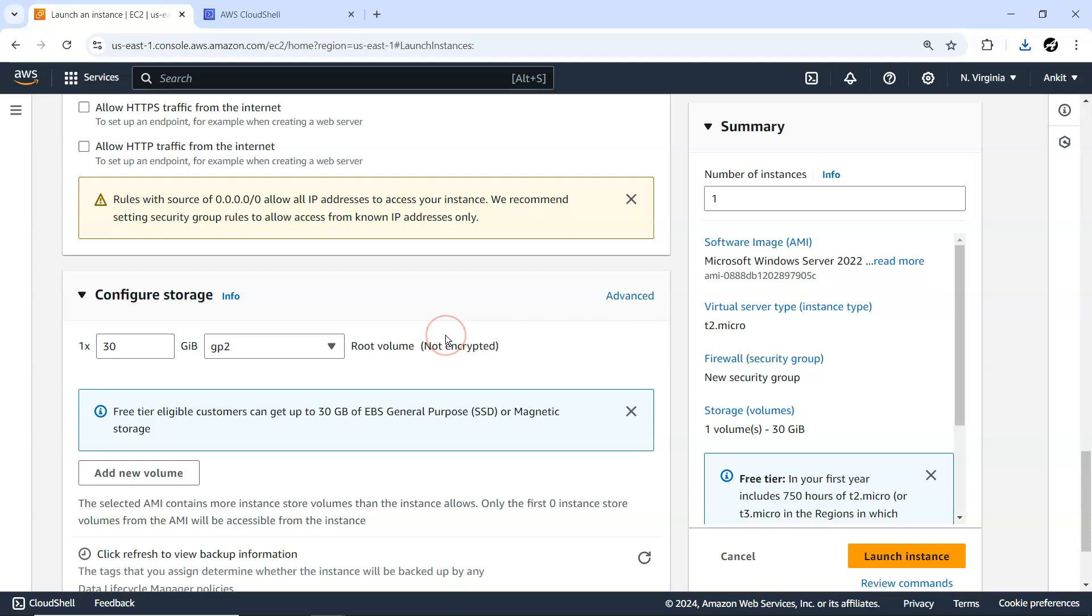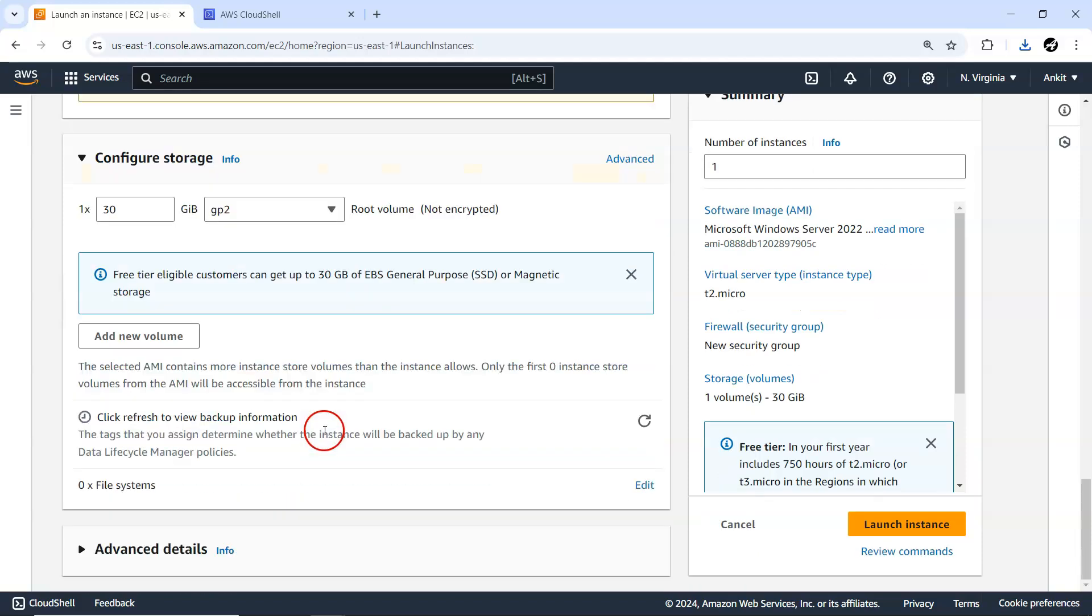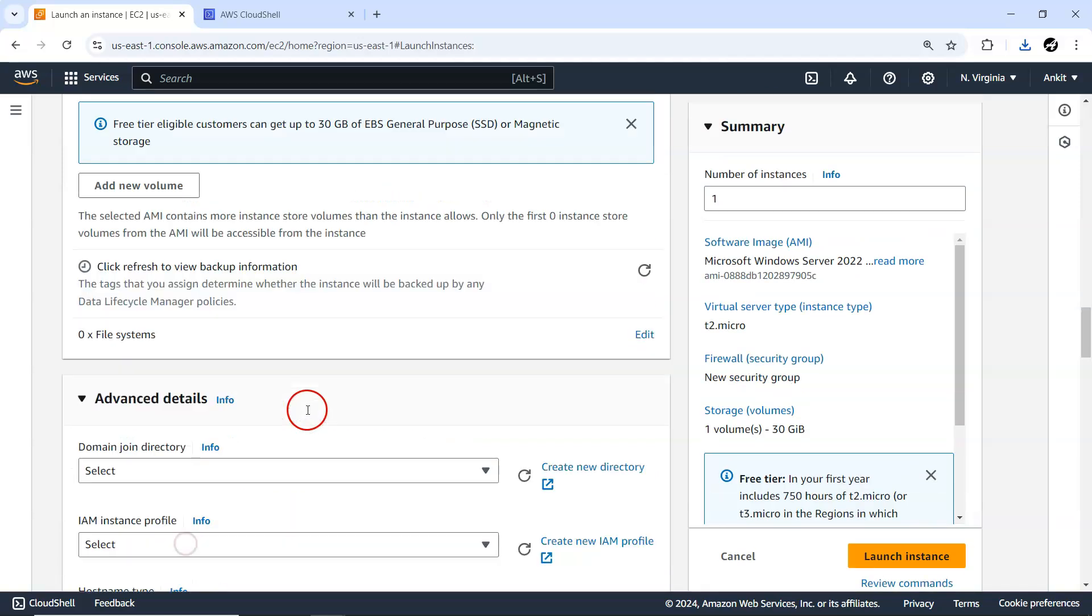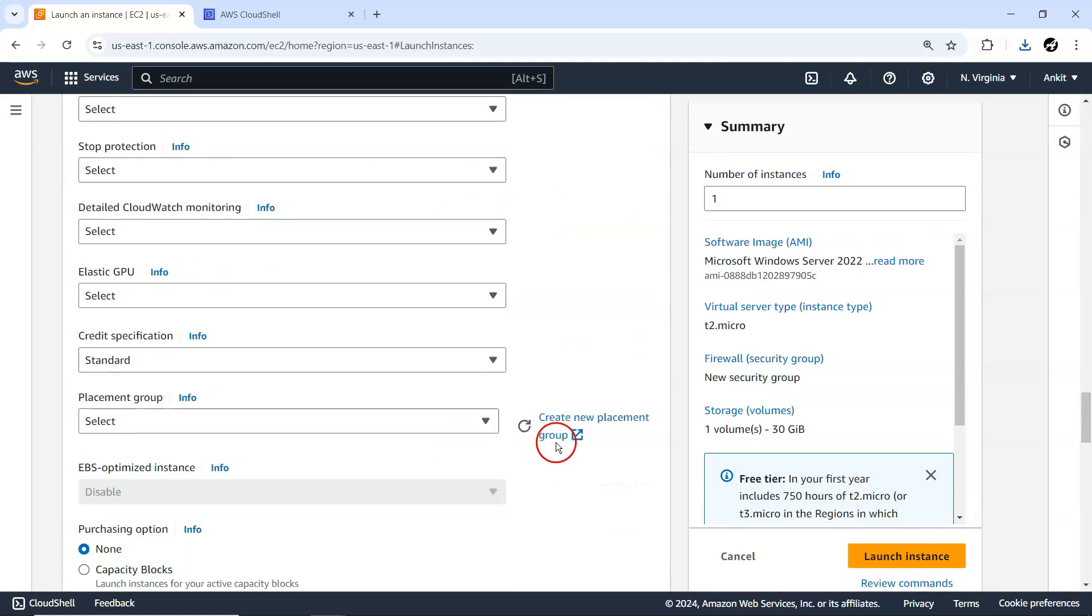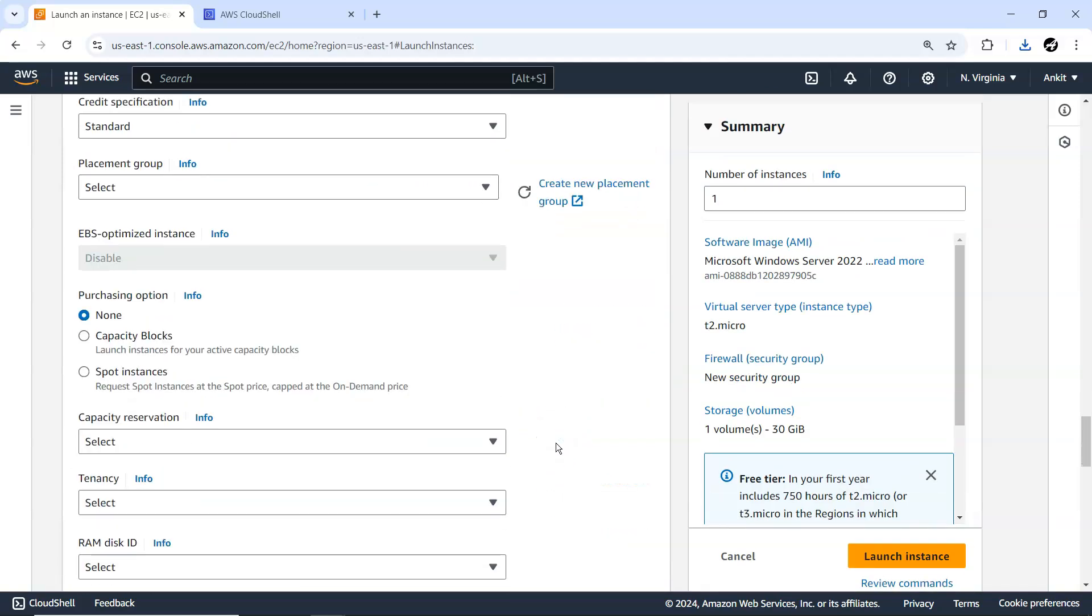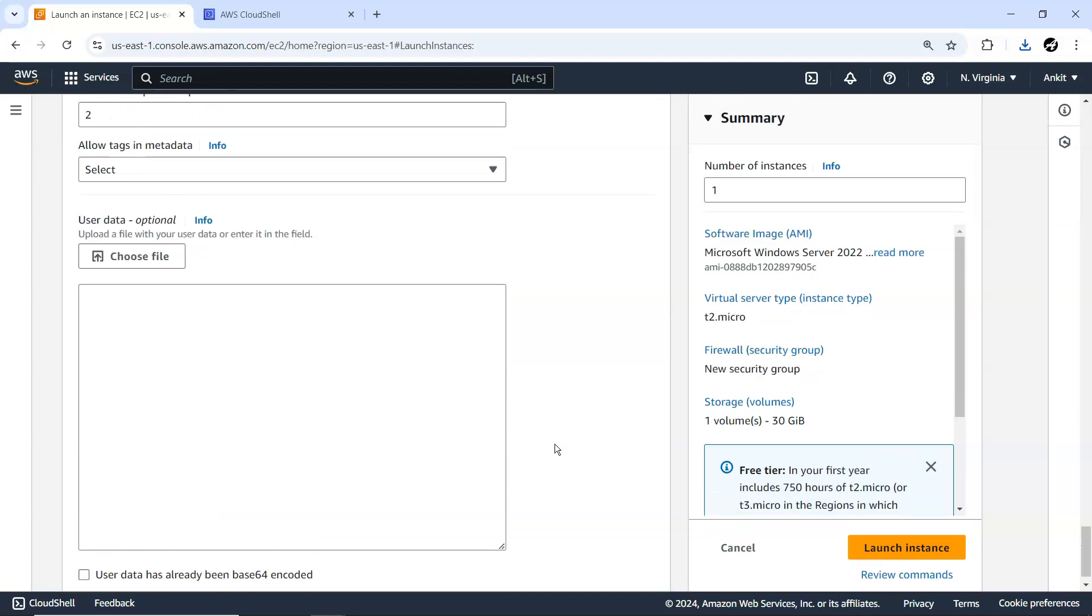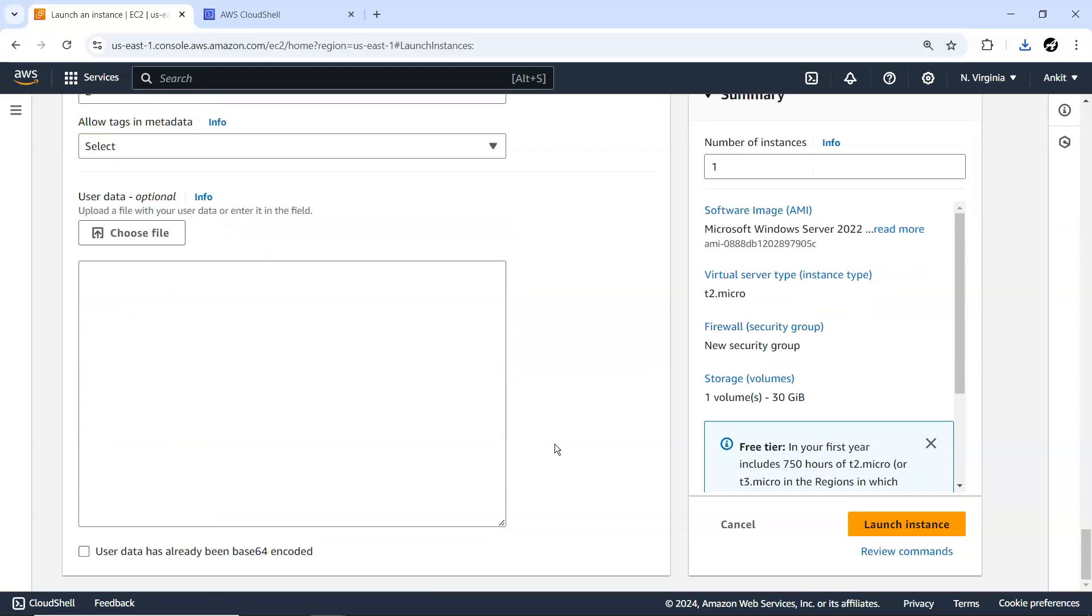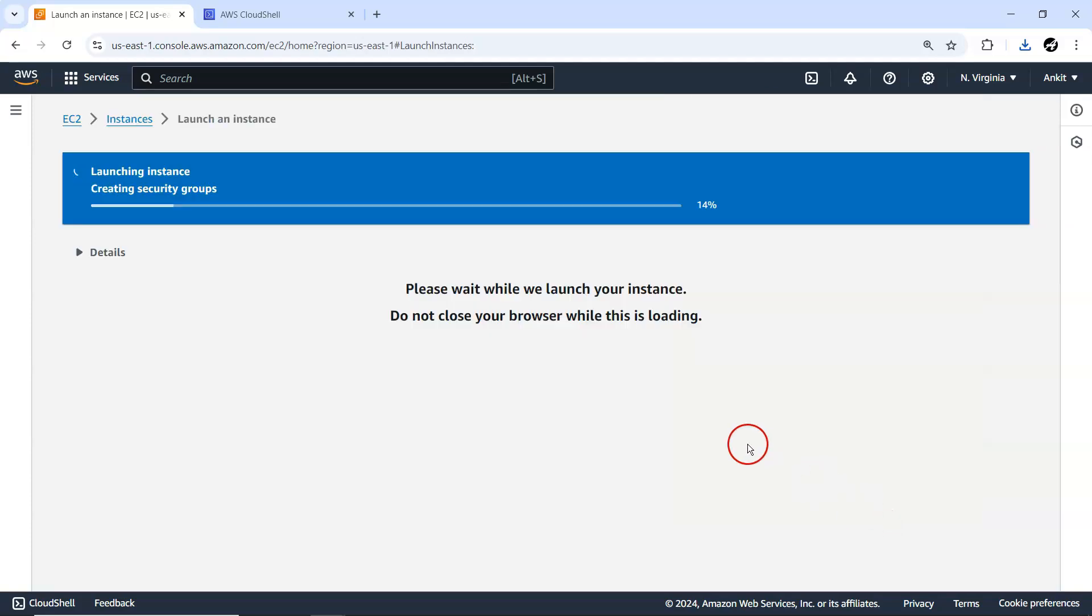In this free tier eligible, customers can get 30 GB of EBS, so we'll continue with this 30 GB. Later we are going to delete this particular instance. No user data in this particular case. Let me launch the instance.